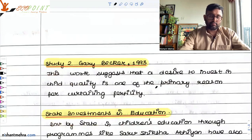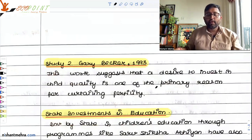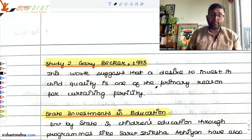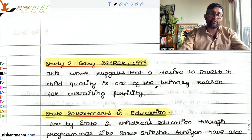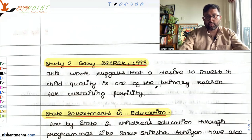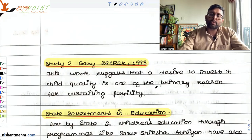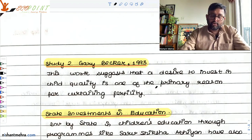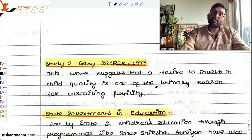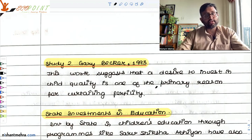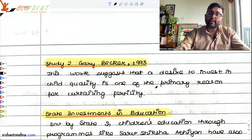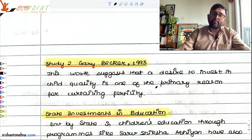There is another pioneering study by Gary Becker, which says that the reason families or parents want smaller families is because they want to give quality life to their lesser number of children — they can invest in quality education for that child. The desire to invest in child quality is one of the primary reasons for curtailing fertility. You make a point that having fewer children helps families invest better in human capital formation, and then you give evidence in the form of data or studies. This is the way we expect you to answer.